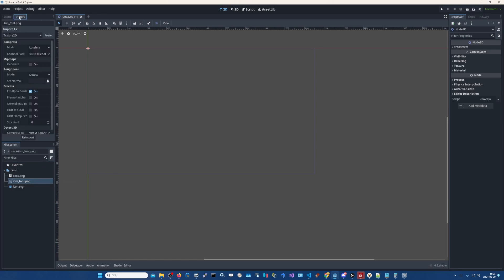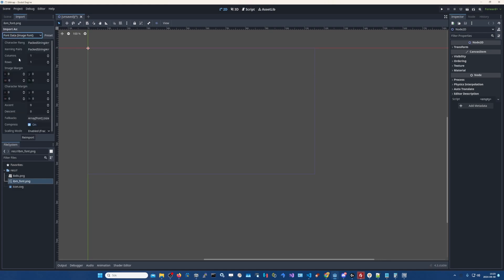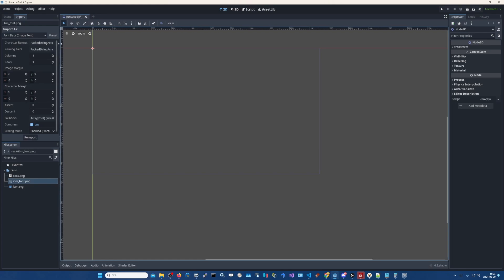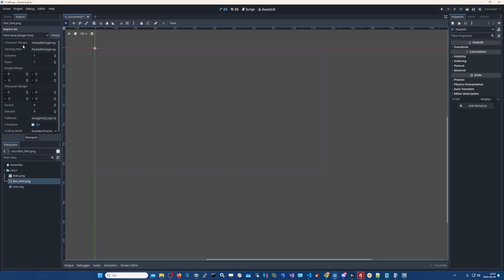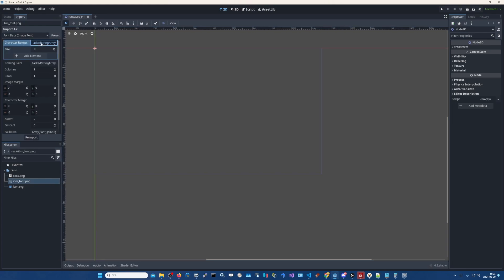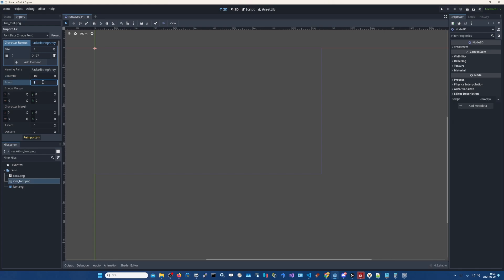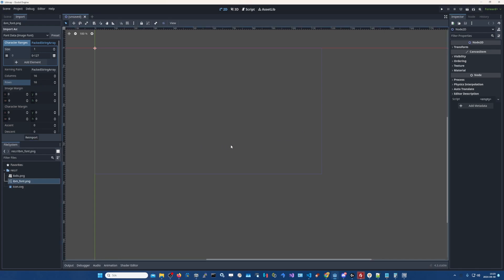We go to import and here we select font data. And in this character range I got this ranges. You click this and you click add element and then you write 0-127. And we have 16 characters width in wide and 16 characters in height. And then you click re-import. Okay, so now our font is done. Now we can use this font.